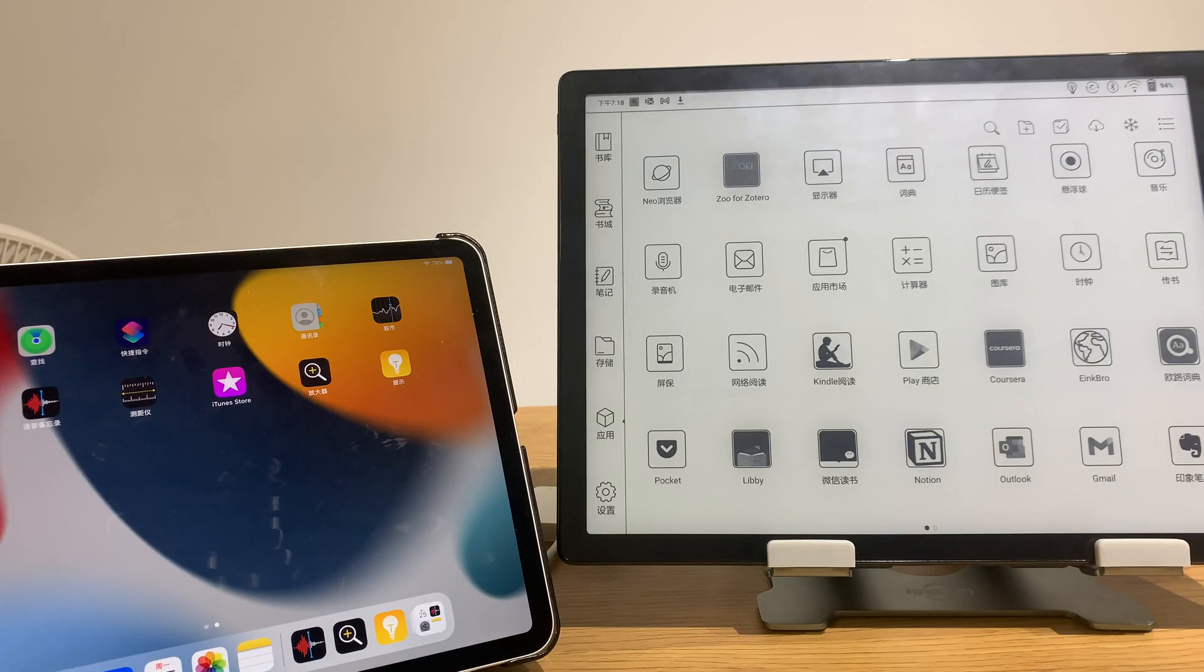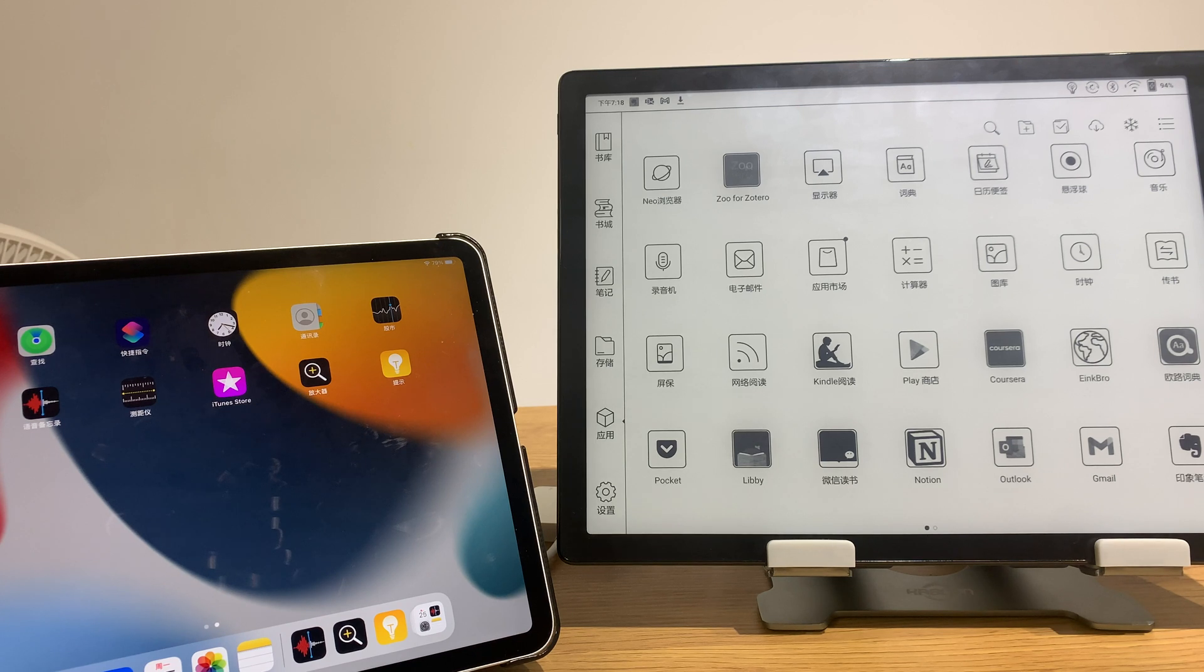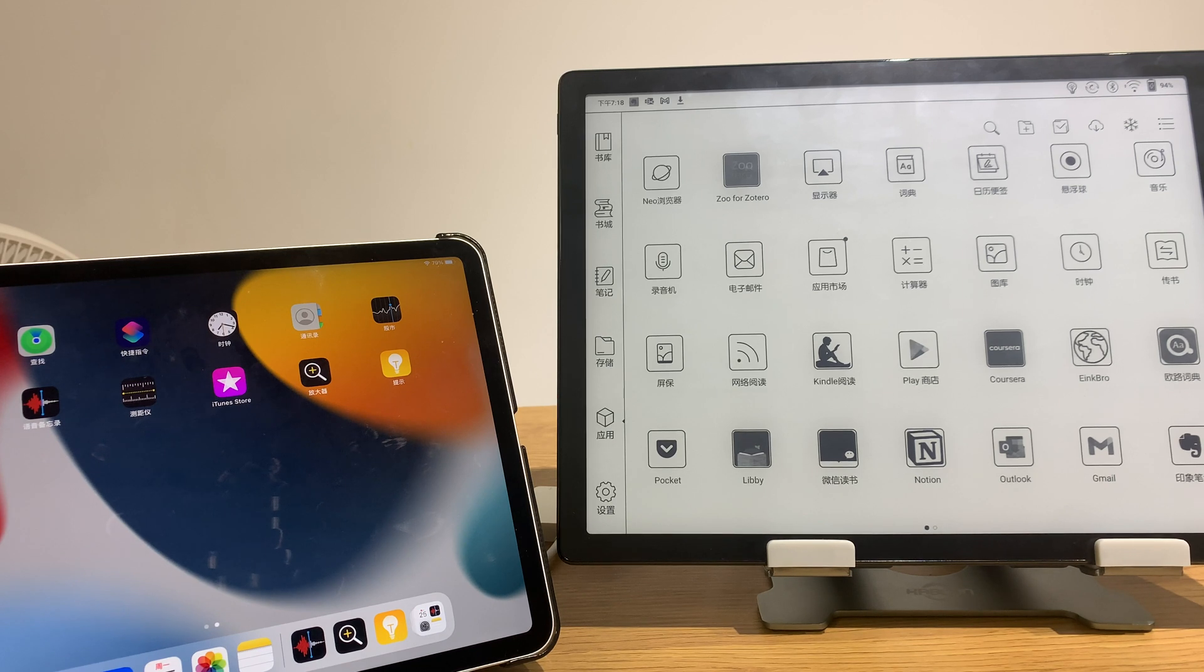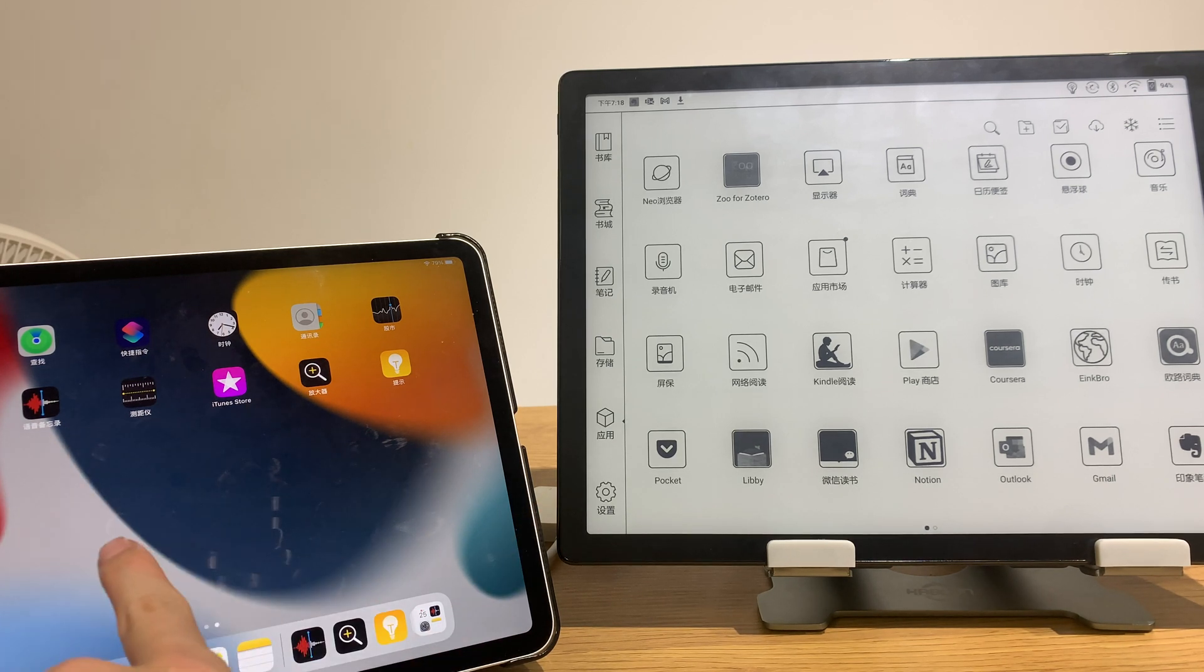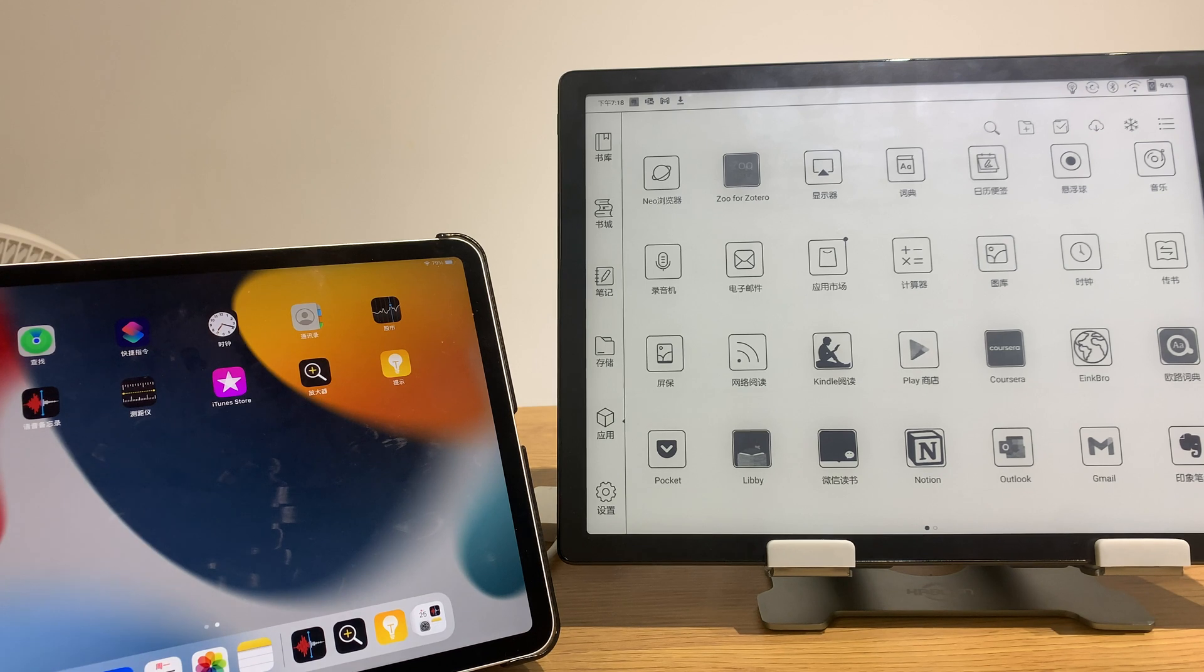So the conclusion is the Max Lumi as an e-reader e-note taking device, it's not very good as an e-ink display. When I connect to my iPad Pro it worked after the initial connect but whenever I click on an app it will crash.